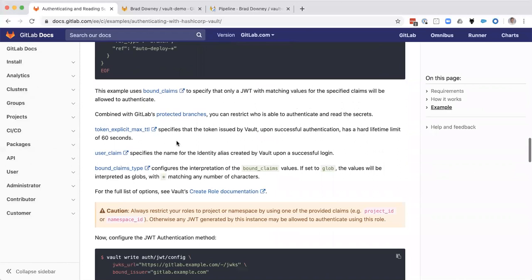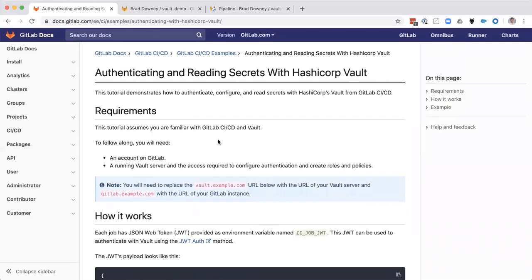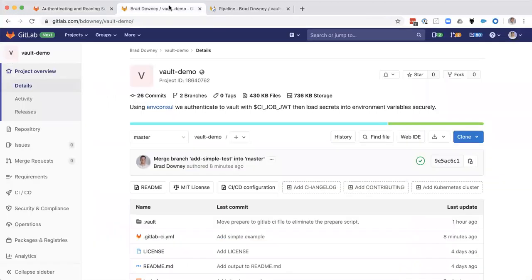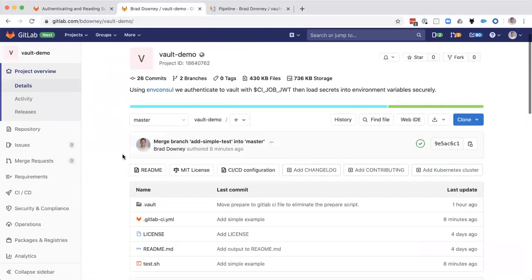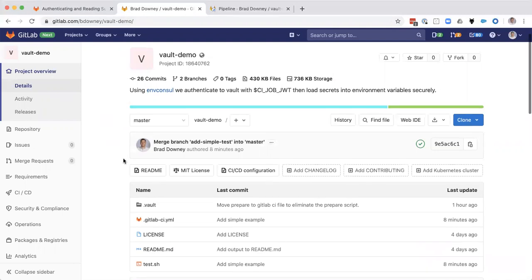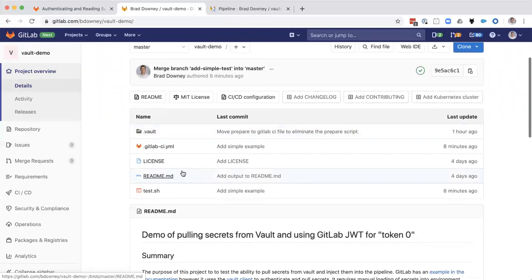So this is a nice example here. I'm going to show you the one that I wrote in my project. And so I'm going to jump over to my vault demo project here and give you a little quick tour of the code. And then we're going to look at some CI output. So this is at gitlab.com slash bdowny slash vault demo. And it's a public project. So you can take a look at this.